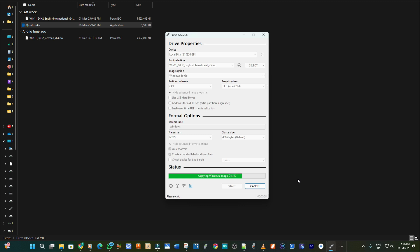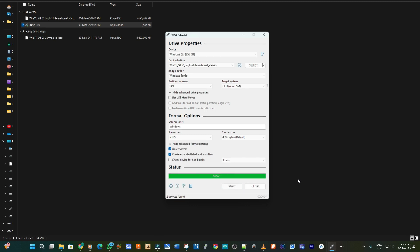As you can see it's installing the Windows directly onto the SSD. And then when it is done I just click on close.